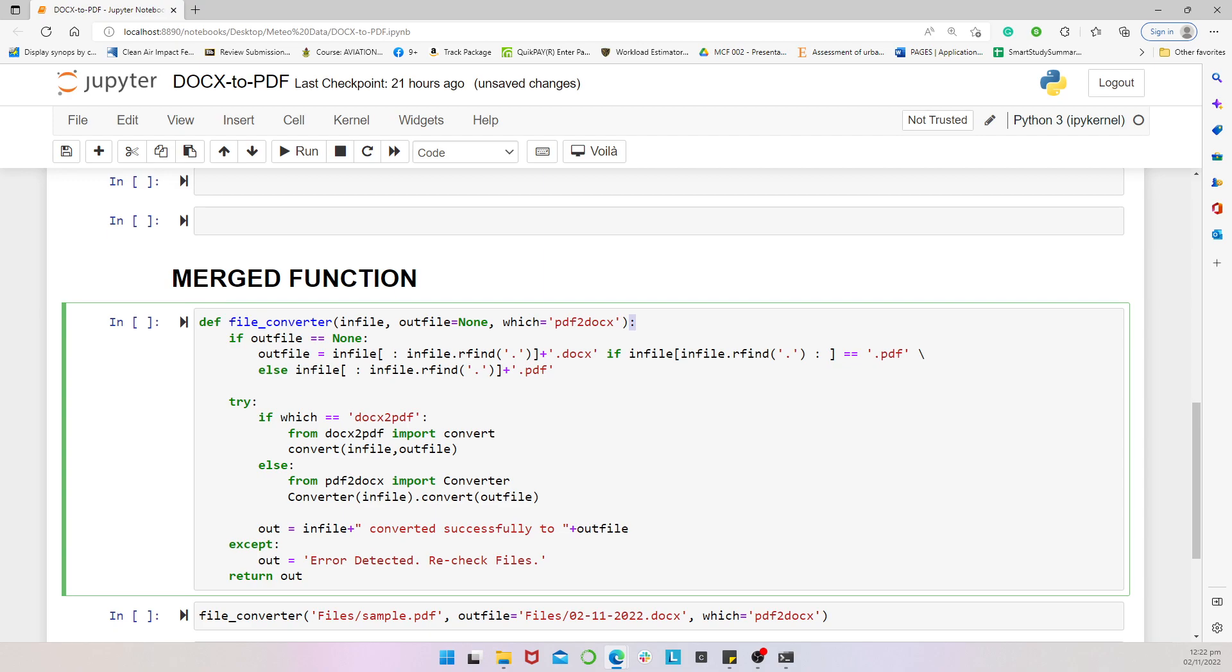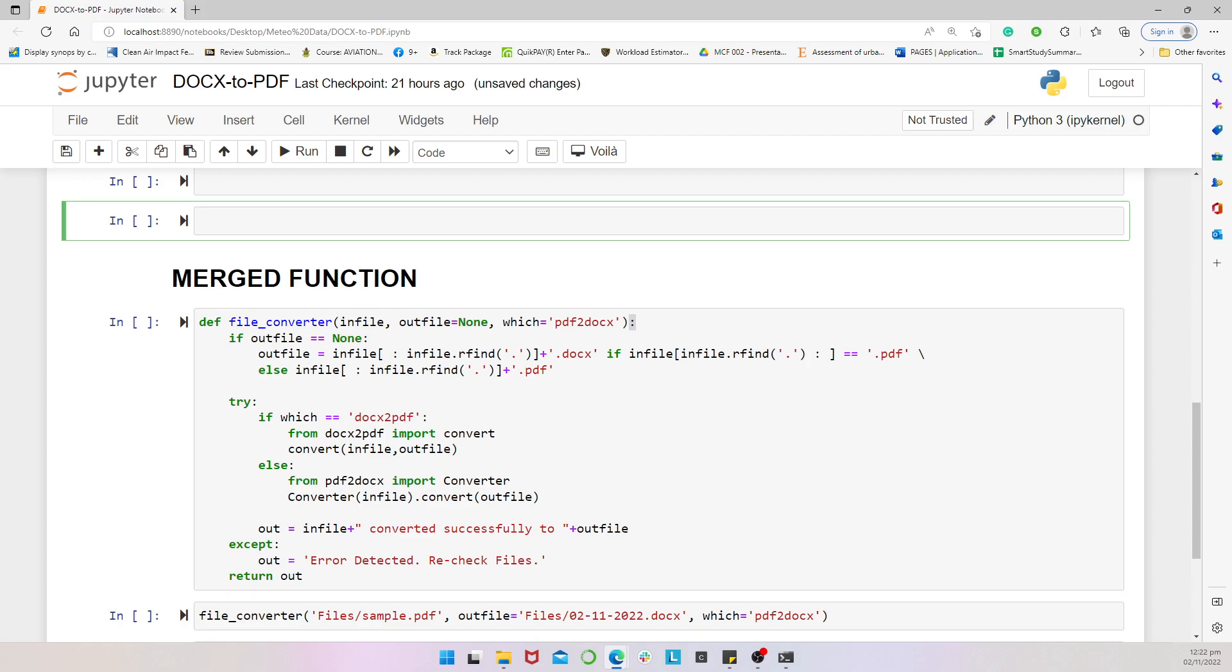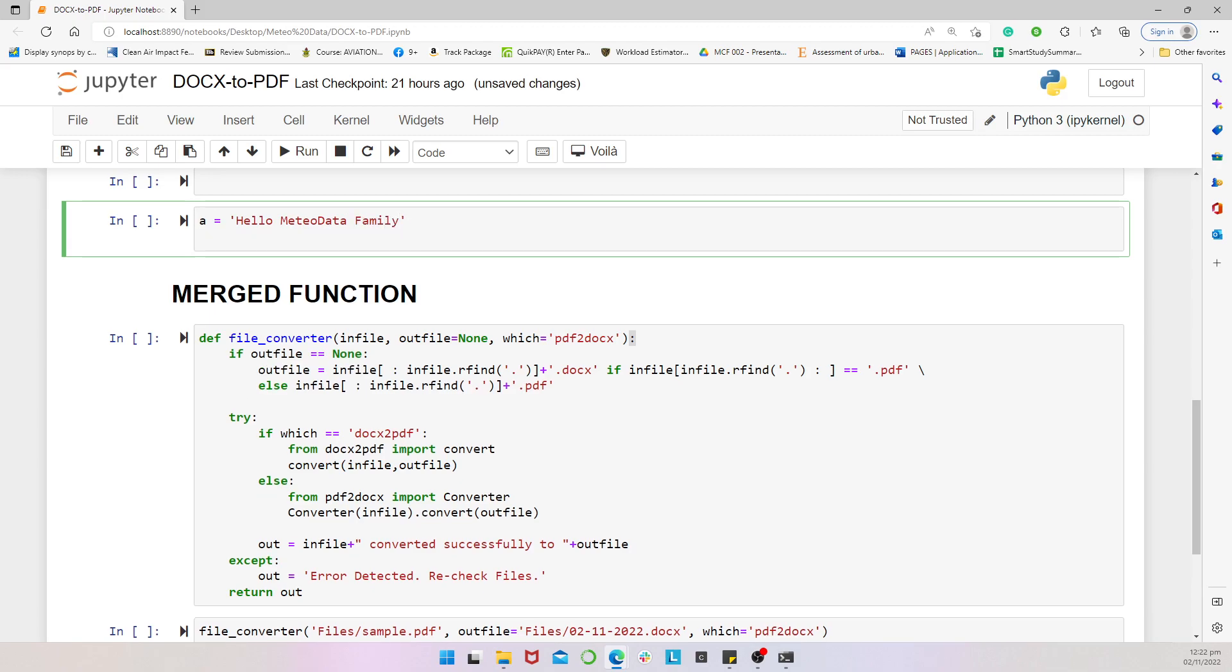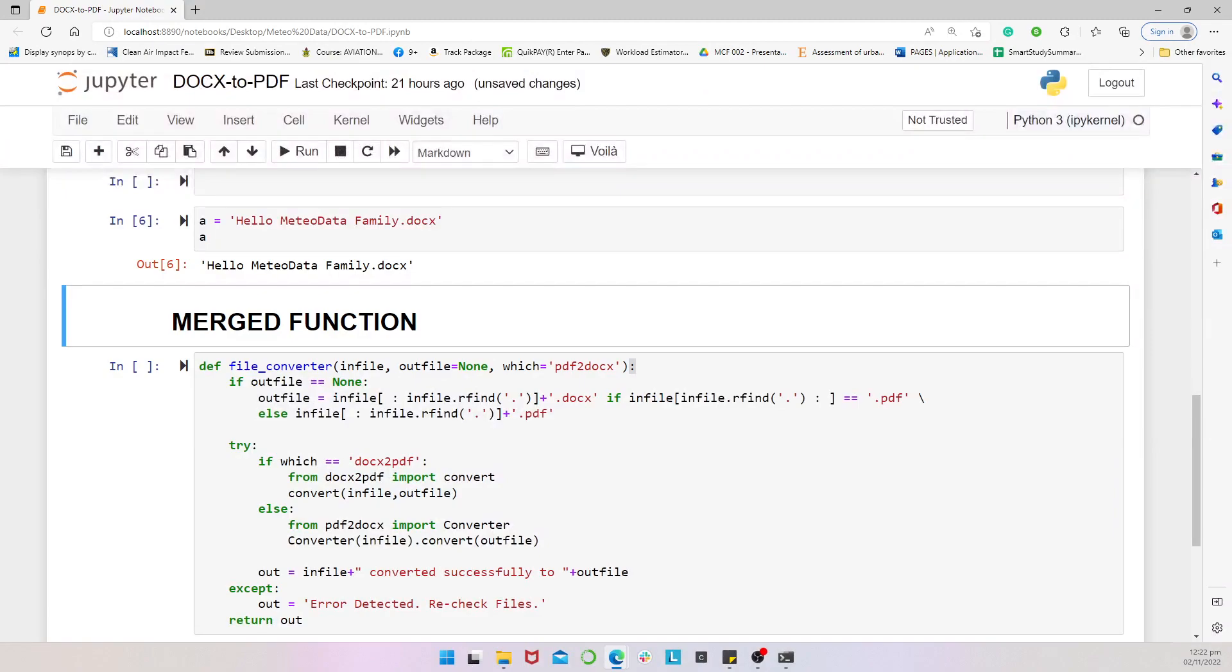So, that's what we have here. So, we are saying that if the out file is not specified. Now, what we are going to do in this case is, let's say I have a equals to hello Matthew data family. Now, let's say this is it.docs. So, if I pass in my A, we see what the file name is.